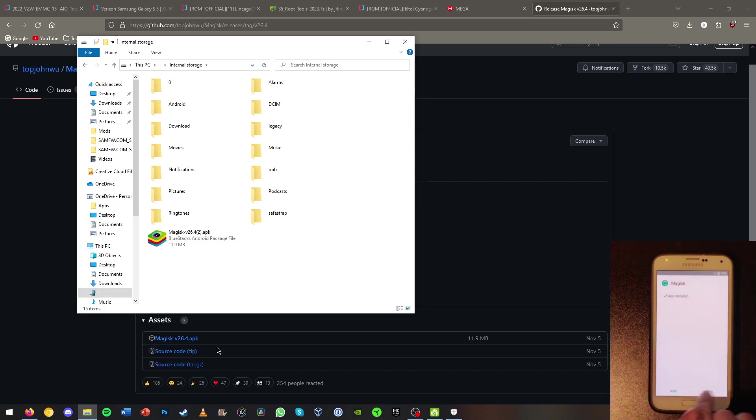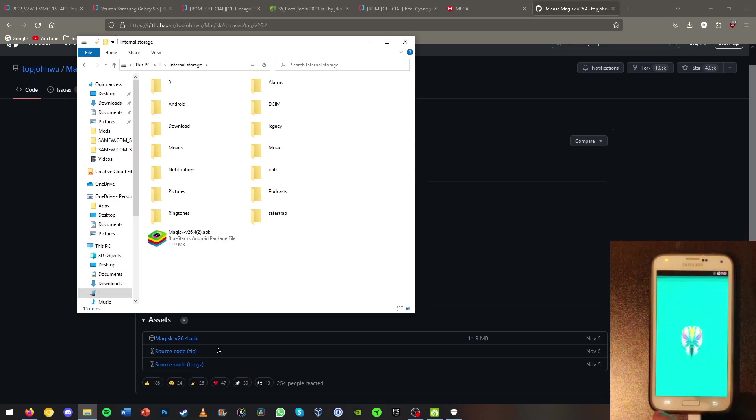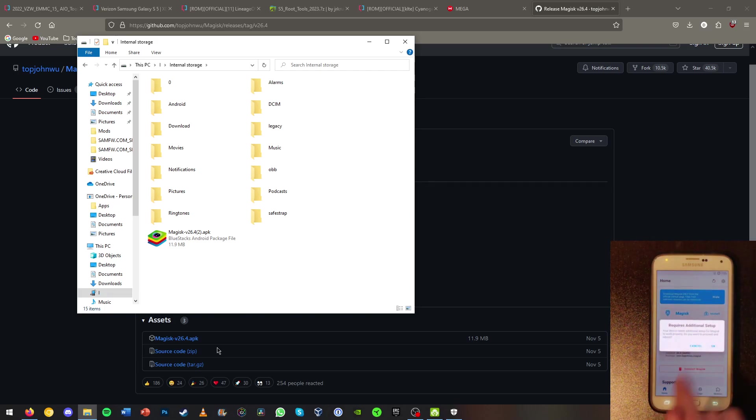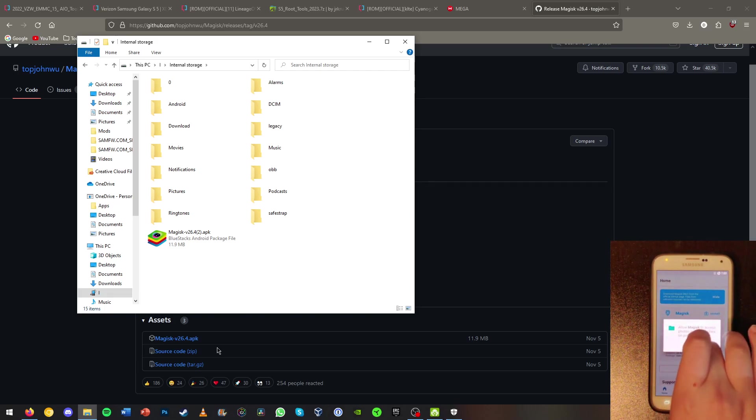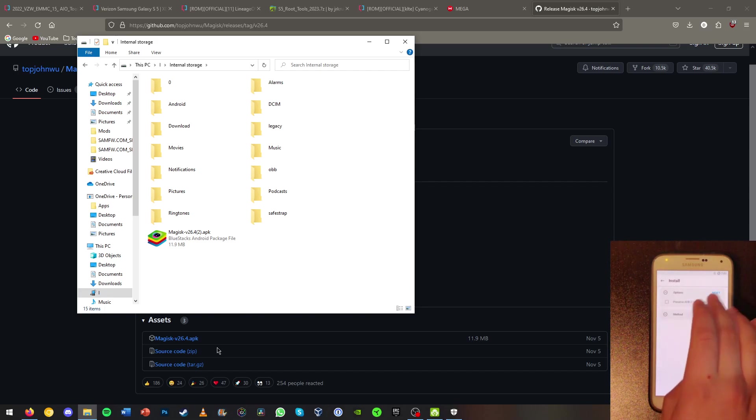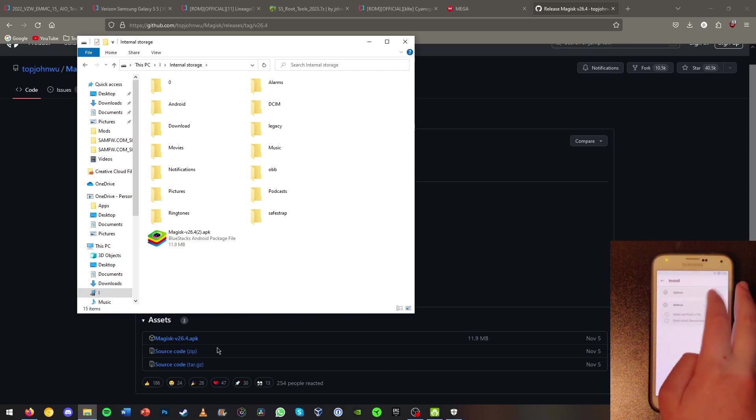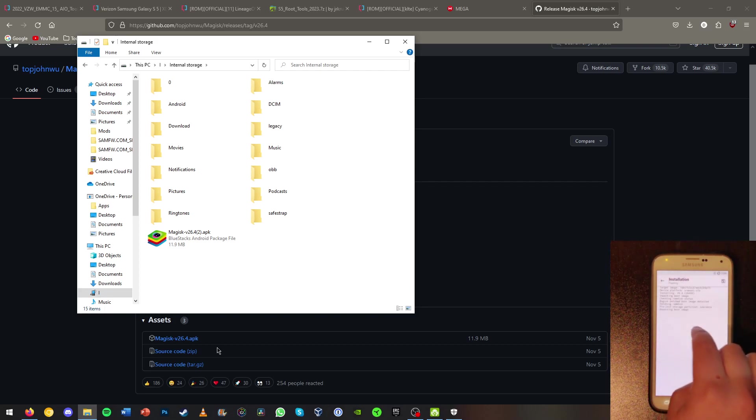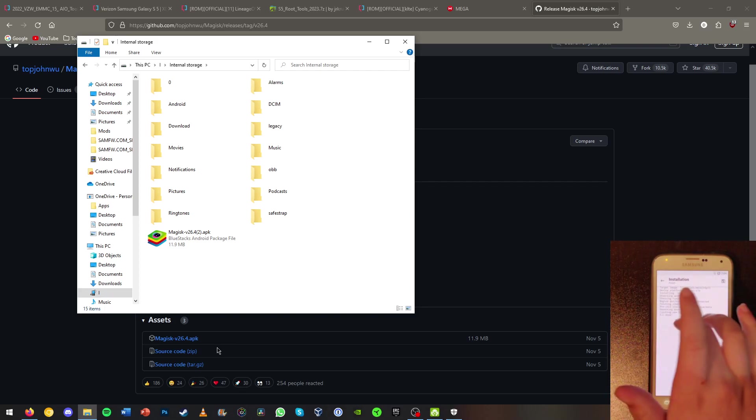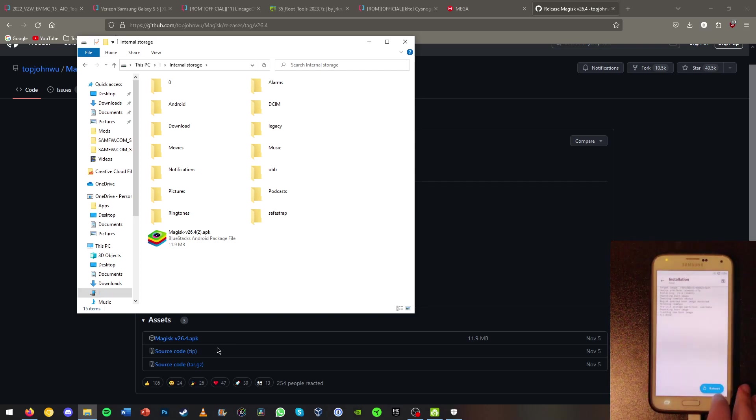And now we're going to want to hit install. Allow. Check that and hit next. We're going to want to hit direct install and press let's go. It will repack the boot image, flash the boot image, and done. So now Magisk is on our phone. We're going to go ahead and reboot.